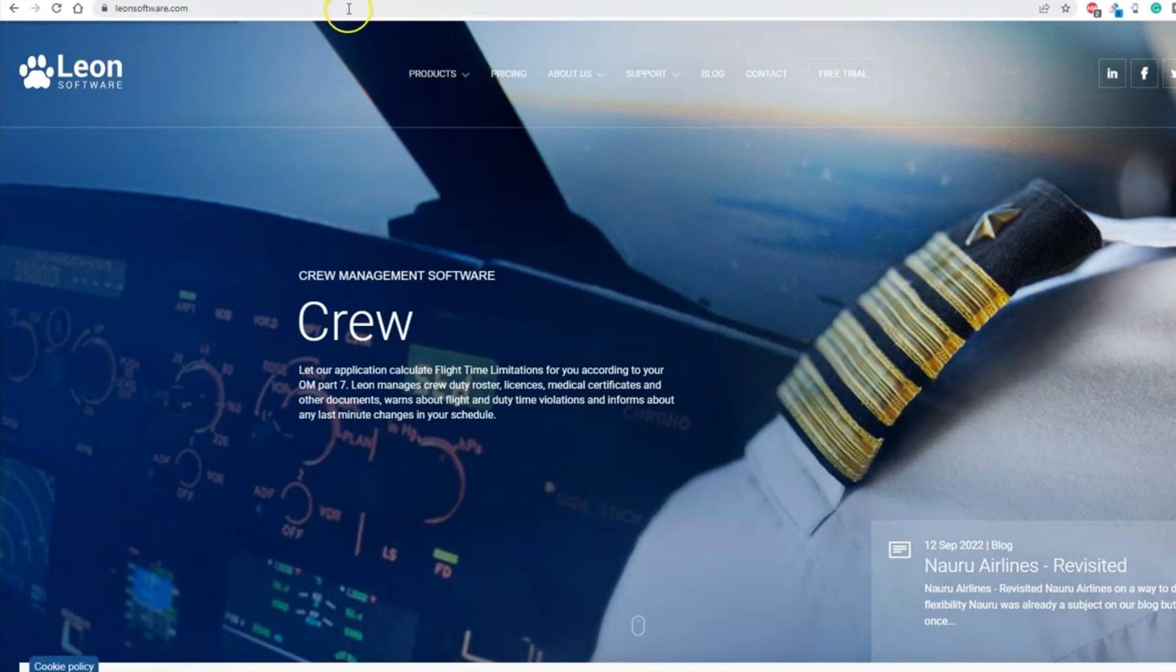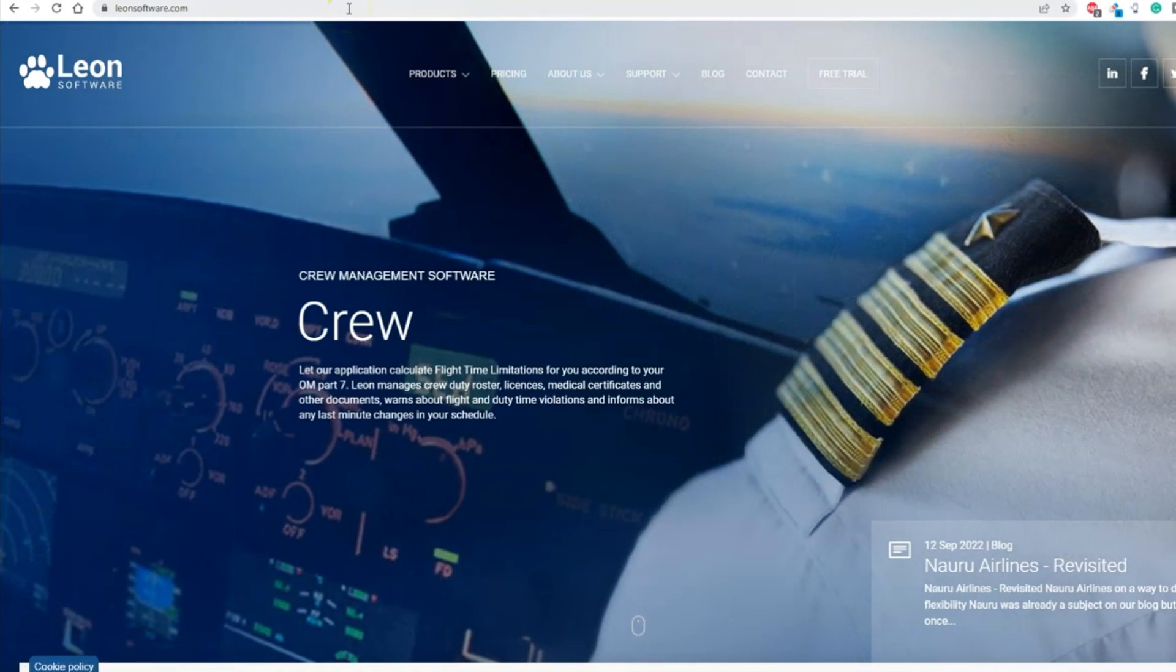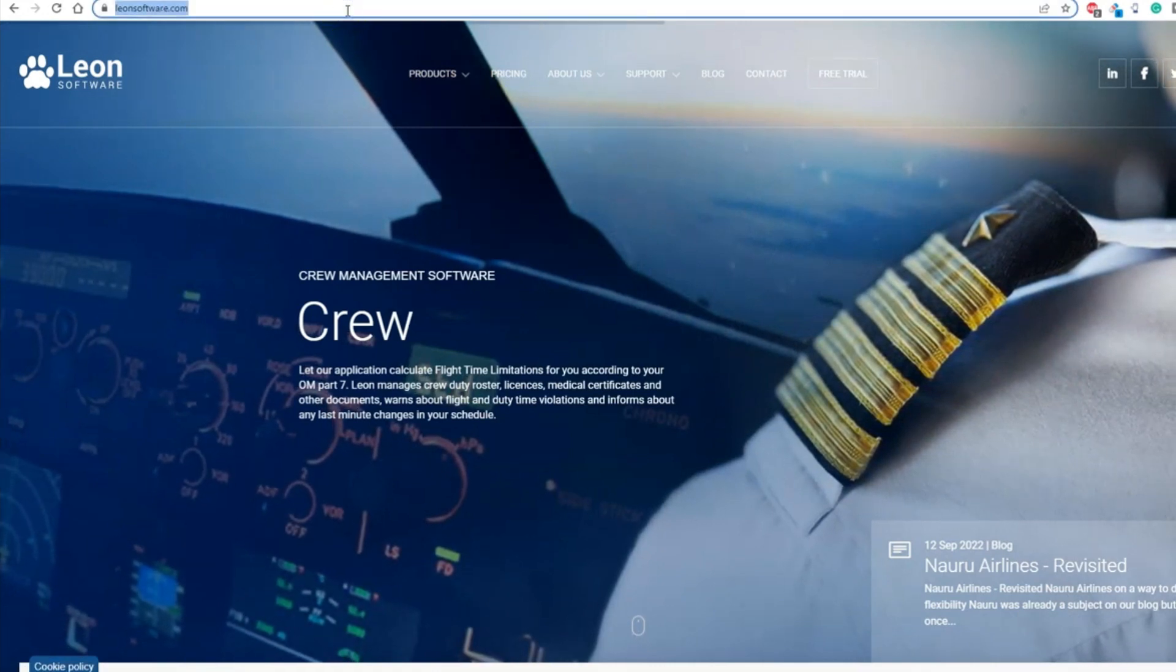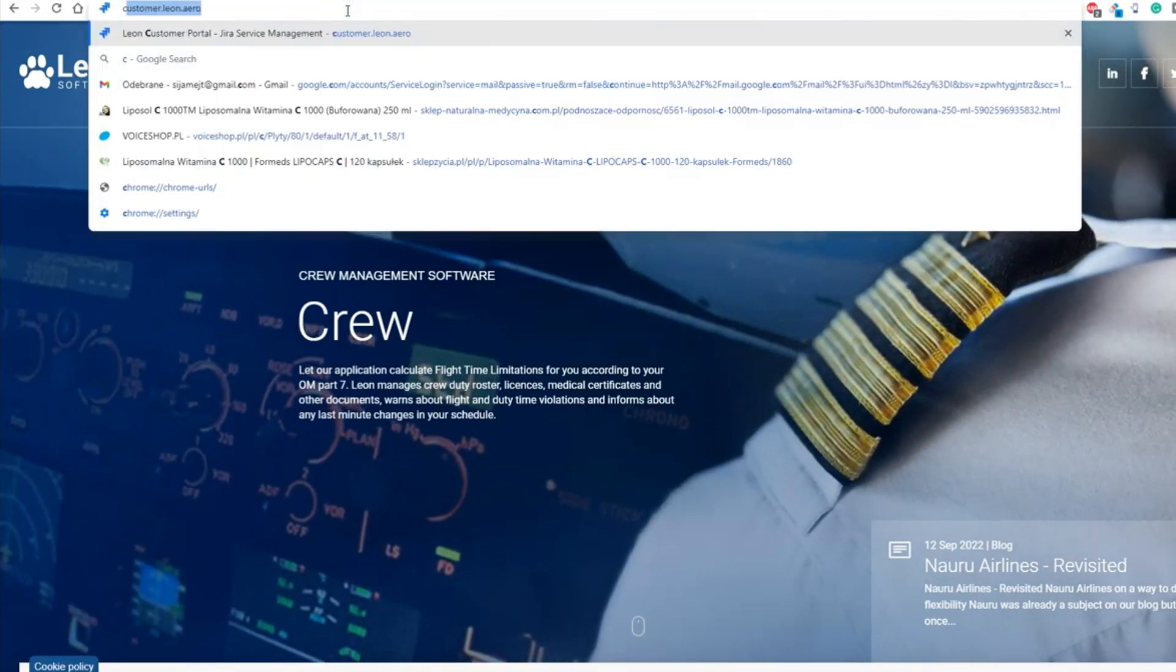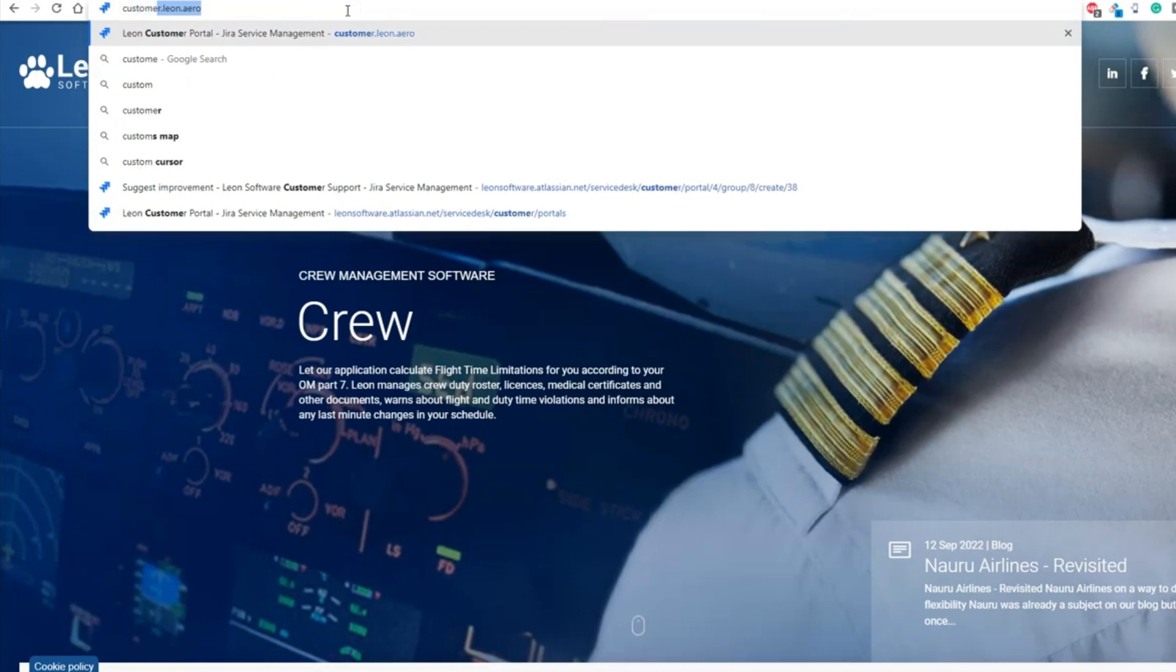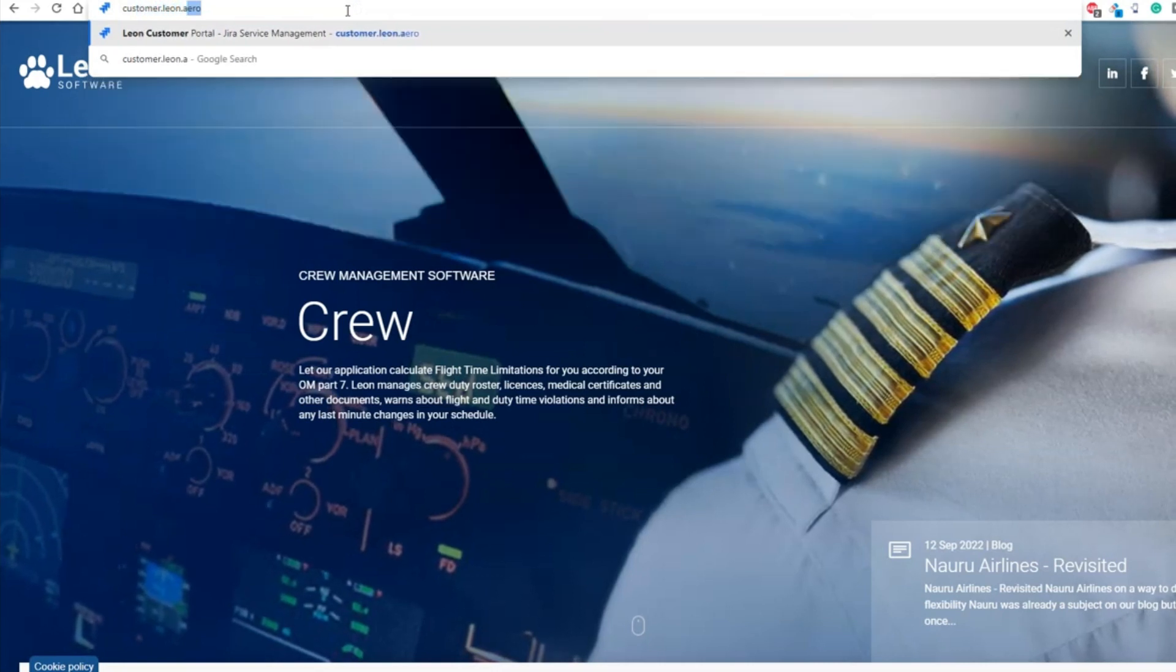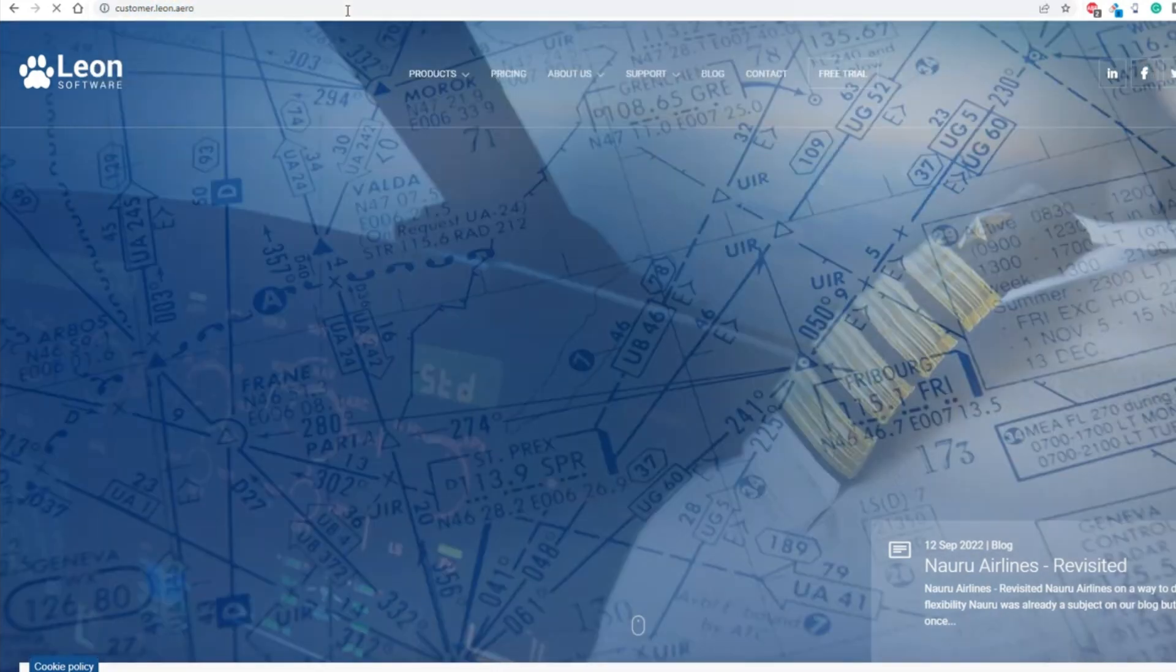In this video, we will show you the benefits of using Leon's Customer Portal. The Leon Customer Portal address is customer.leon.aero.